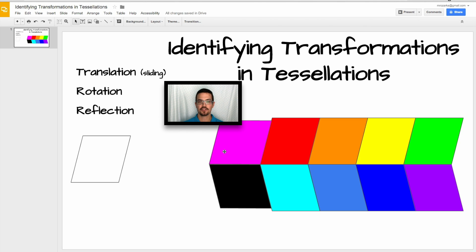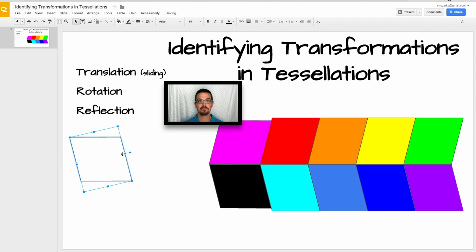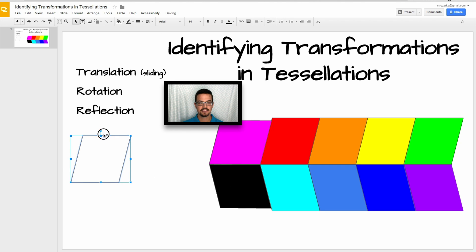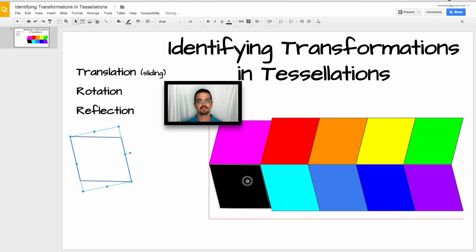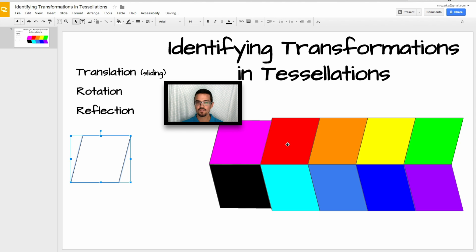Now you might be thinking, how did I make these other shapes? What you can do is rotate the shape by clicking the little circle at the top in Google Slides, and rotate it to make a completely different looking shape. You can put it right here like I did. This part of the tessellation was made by the rotation transformation — I just rotated that shape until it looked like this and noticed it fits right there. This black shape was made by rotating the parallelogram we started with.